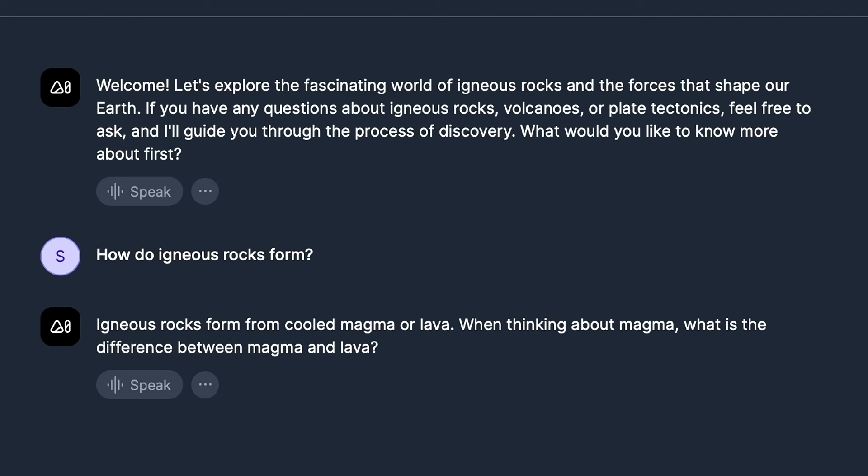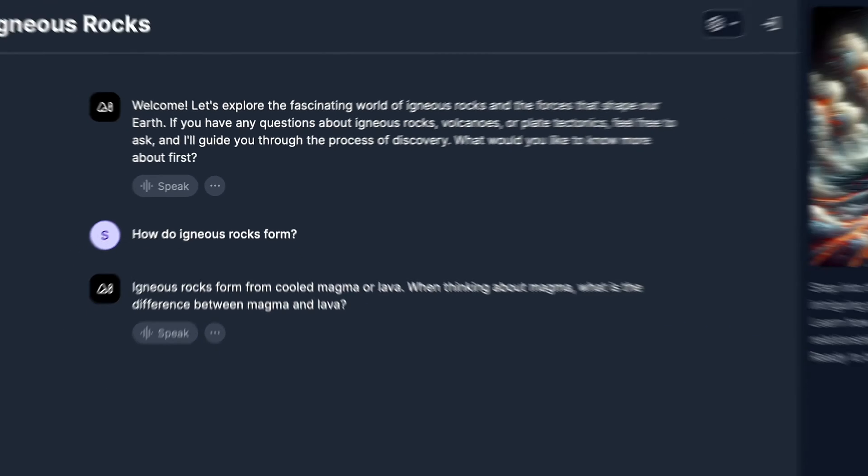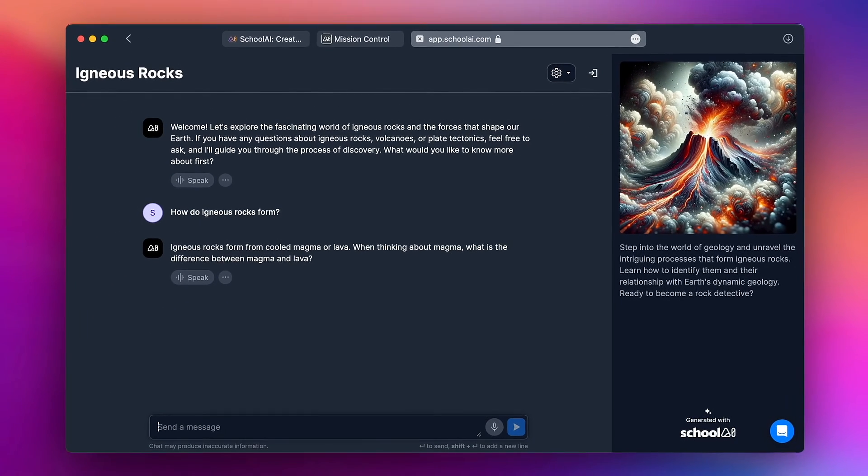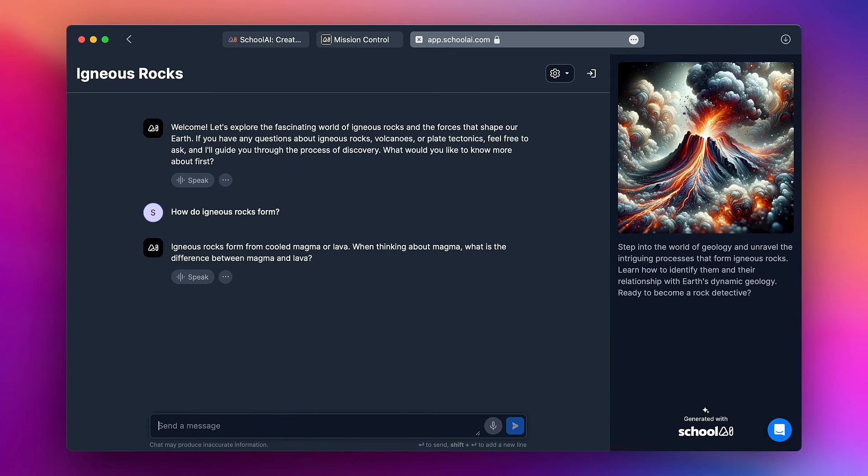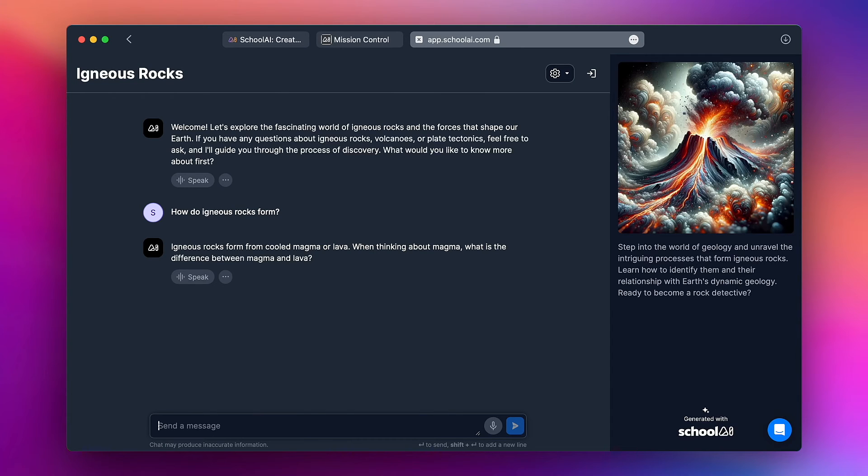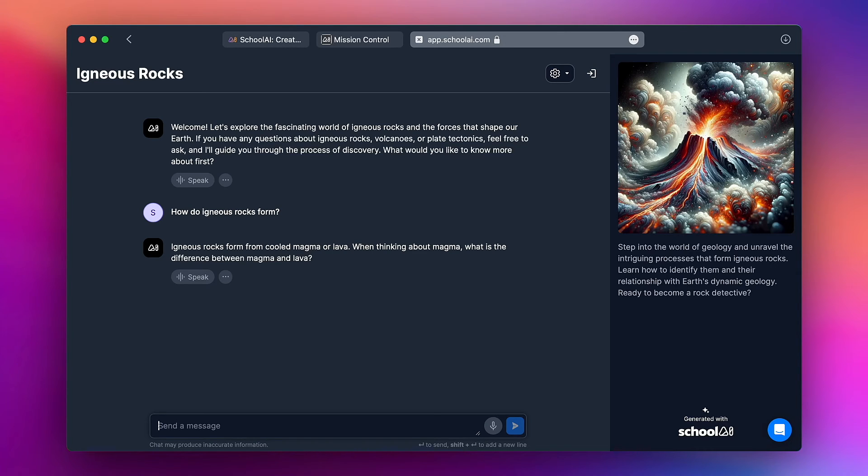When thinking about magma, what's the difference between magma and lava? So you can see as I prompted it the bot is posing questions back to the student. It's providing some information but treating it as more of a conversation. And again that all comes from the prompt. The more specific you are when you're writing the prompt for your space the more responsive the bot will be.